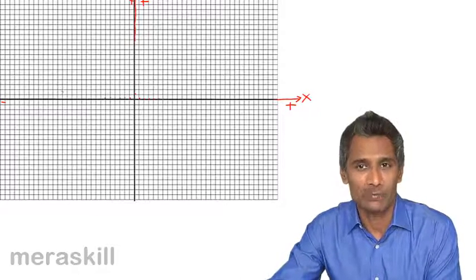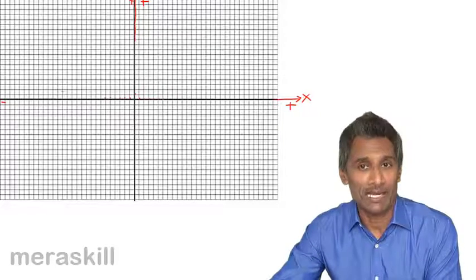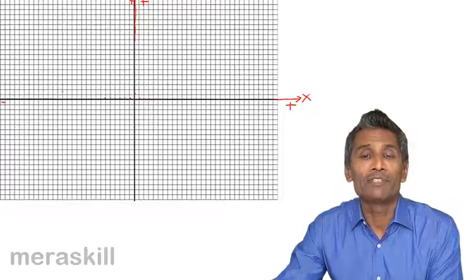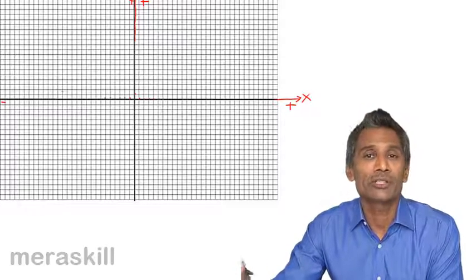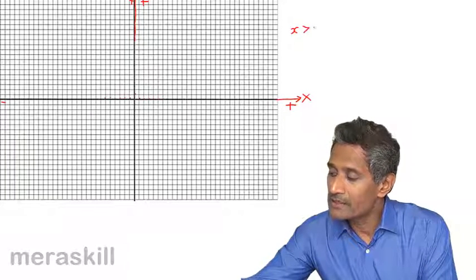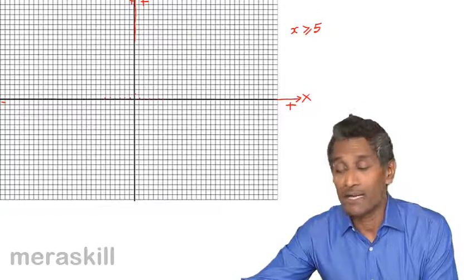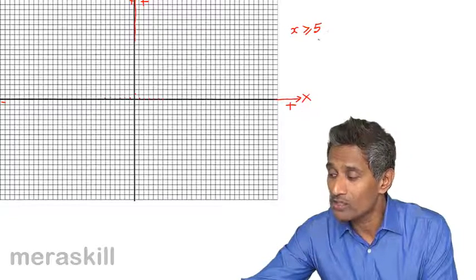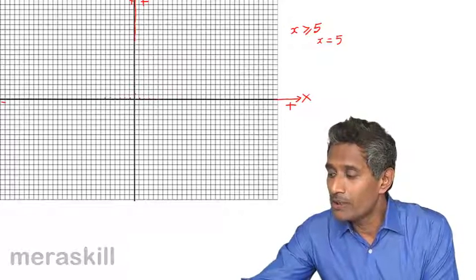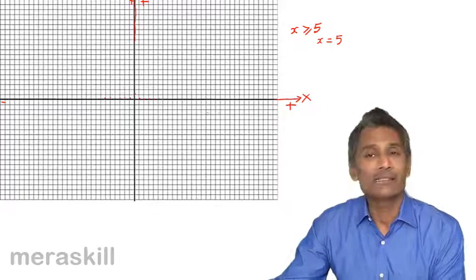Using these coordinates, how can we draw various types of lines? To draw an inequality, we need to first understand the boundary of the region, which is nothing but the equation associated with that inequality. For example, when we consider x is greater than or equal to 5, we have to first understand what x equals 5 is, as that forms the boundary of the region covered by x ≥ 5.